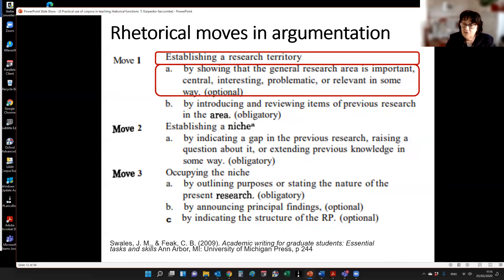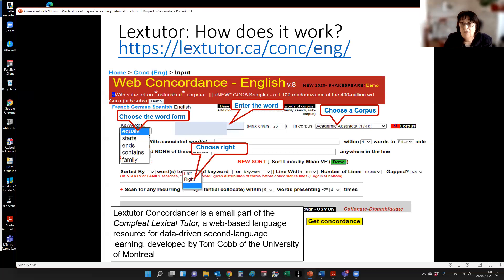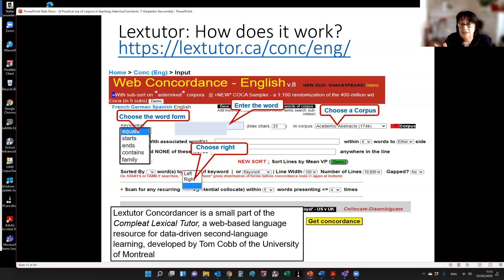If we look at introducing the importance of the field, the first port of call is the adjective 'important,' particularly because Hyland and Young found it to be the most common term across several disciplines, including both humanities and sciences. In Lex Tutor concordance — which may look a bit busy at first — I tell students they only need to do four things to start: choose the word form, enter a word like 'important,' look at the right or left side of the keyword, and then choose a corpus.